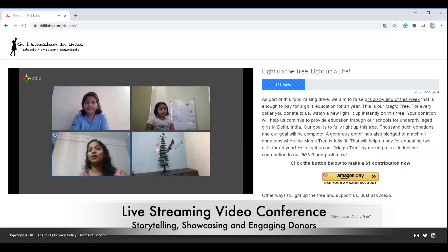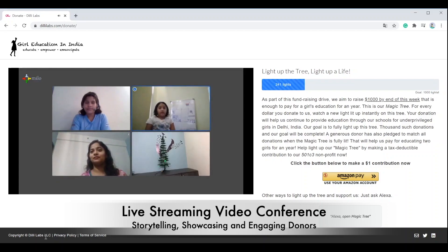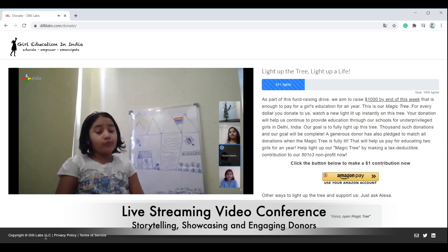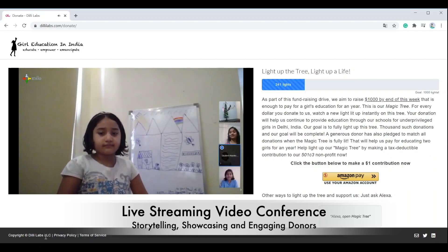Thanks Ayushi. Would you like to tell us about your experience, Akansha? I'm studying class 4. My favorite subject is art. When I grow up, I want to become an artist. Thanks Akansha.